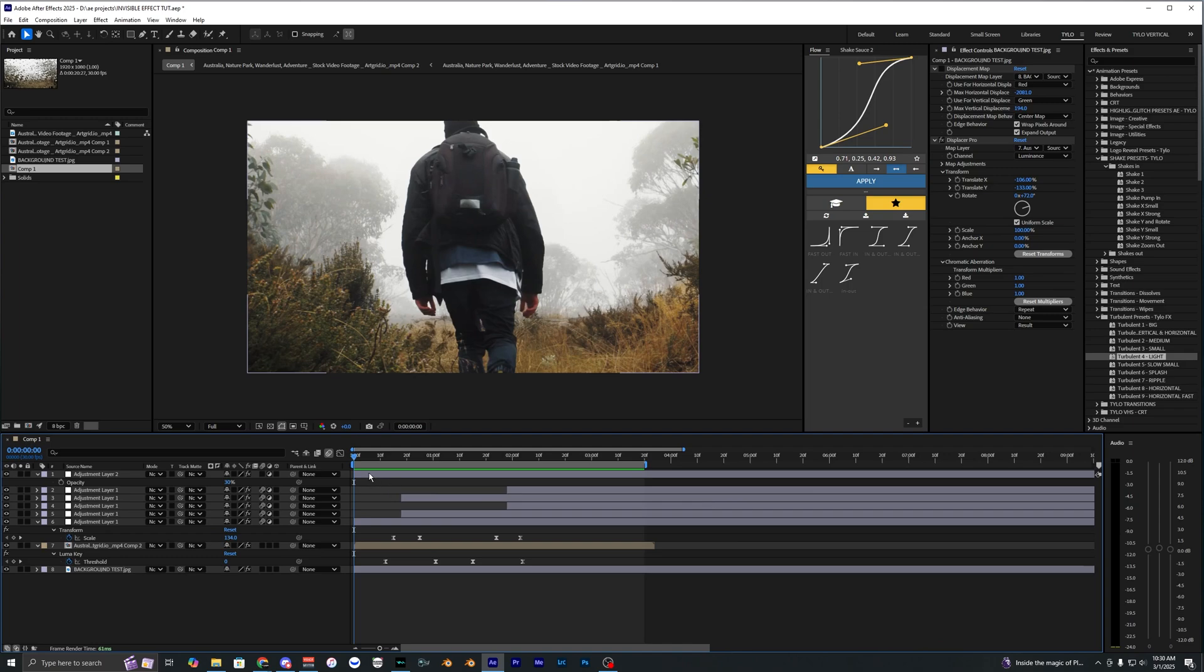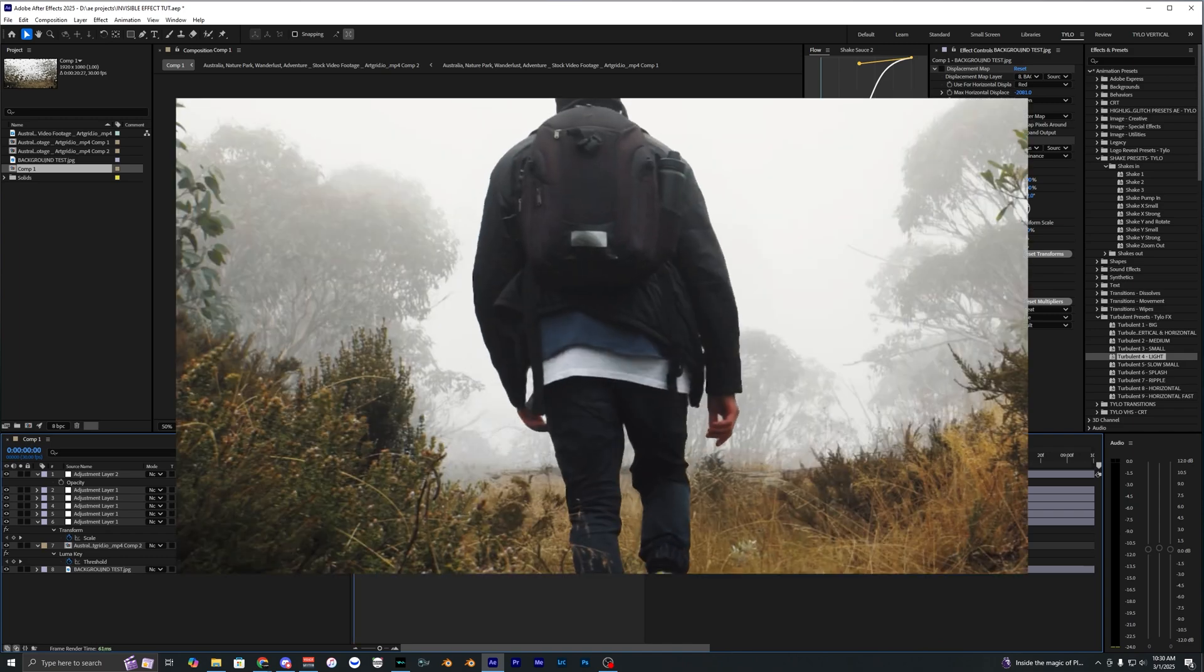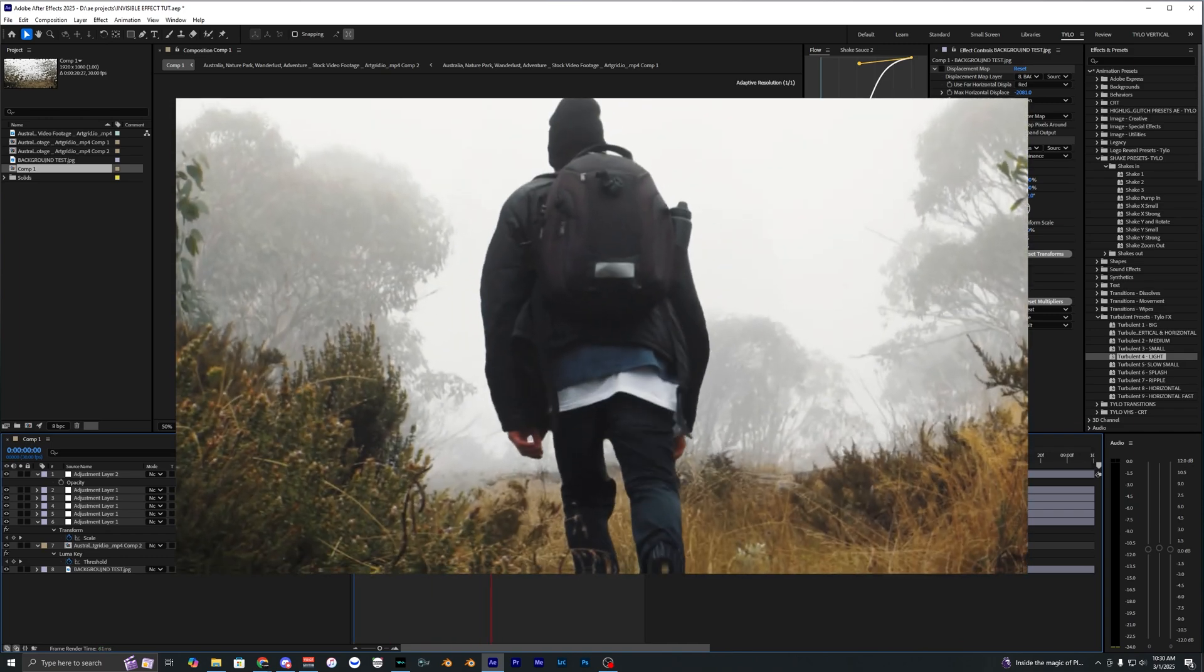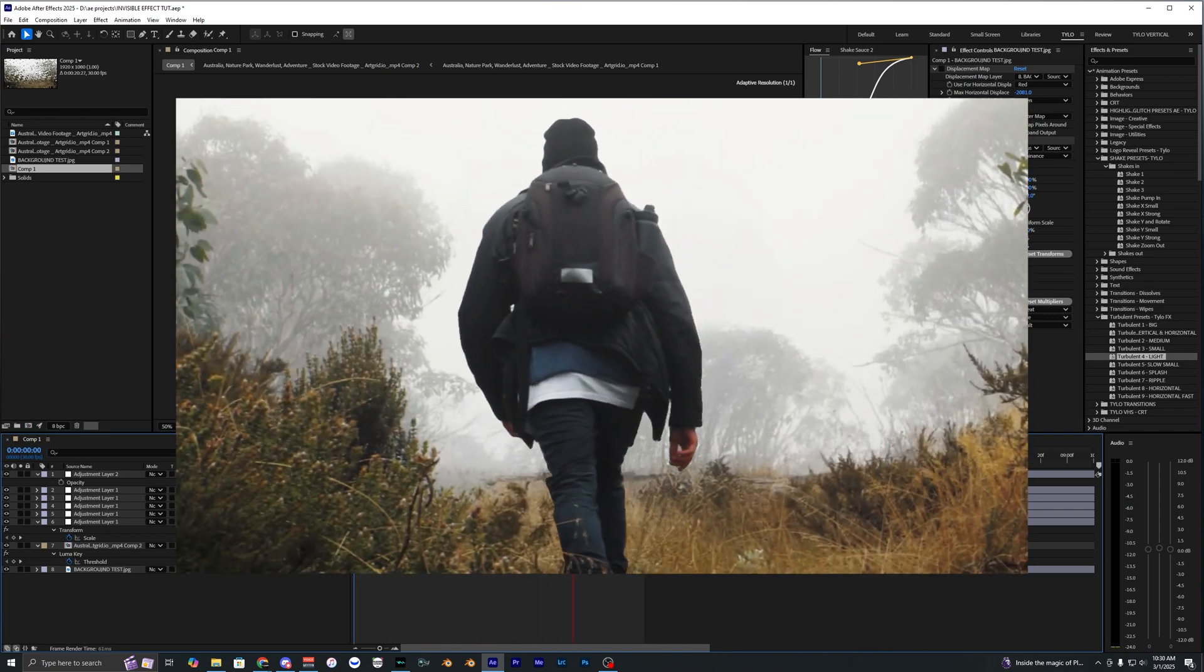What is going on guys and welcome back to another video. In this tutorial I'm going to be showing you how to create this invisibility effect in After Effects.